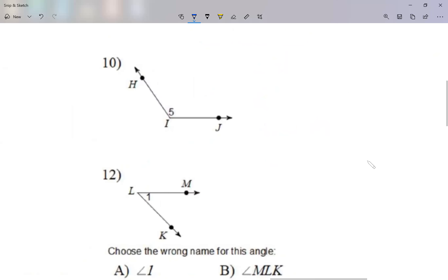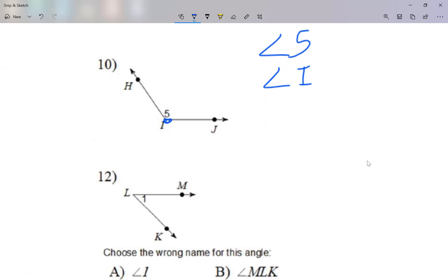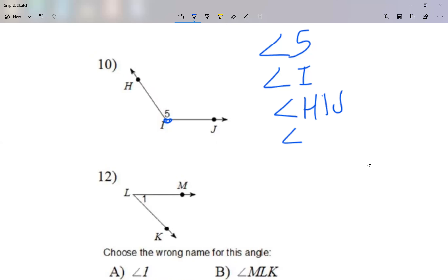Let's take a look at question number 10. I'm going to call this angle 5 using the number. I can call it angle I, using the vertex. Then using all three letters, making sure the vertex is in the center, I can call it angle HIJ, or I can call it angle JIH. Make sure the vertex is in the center.